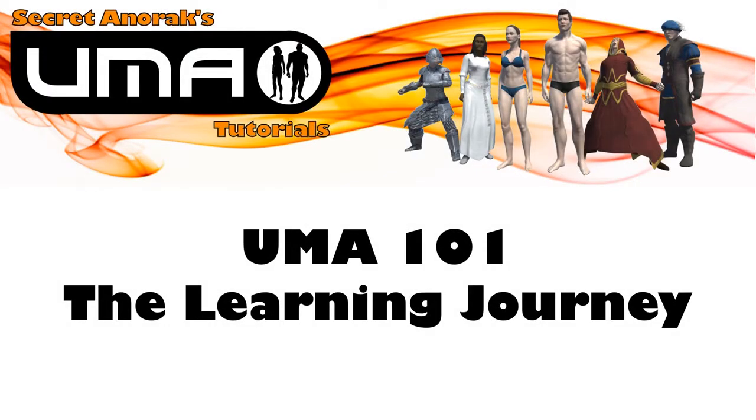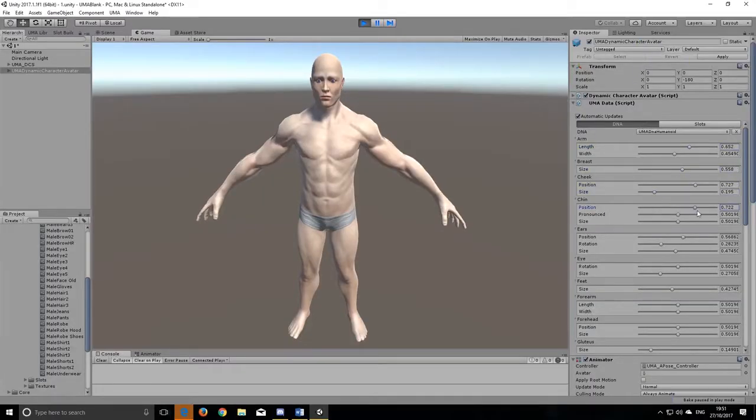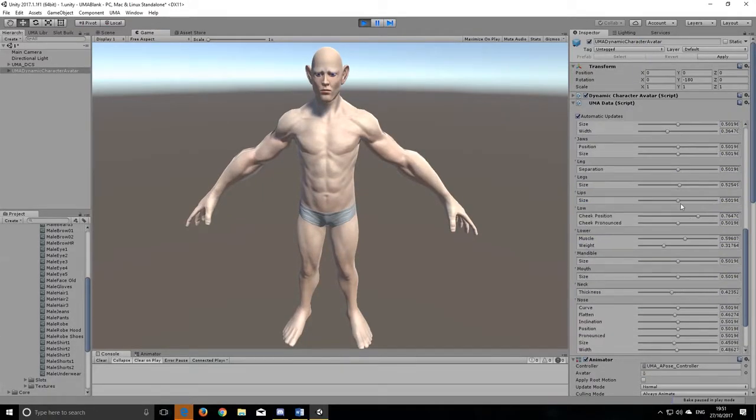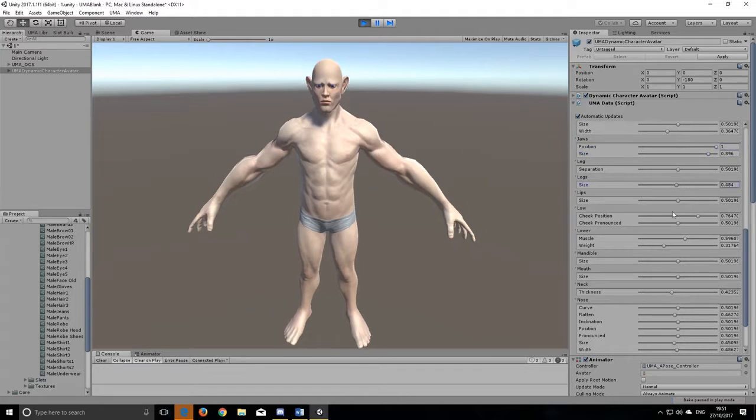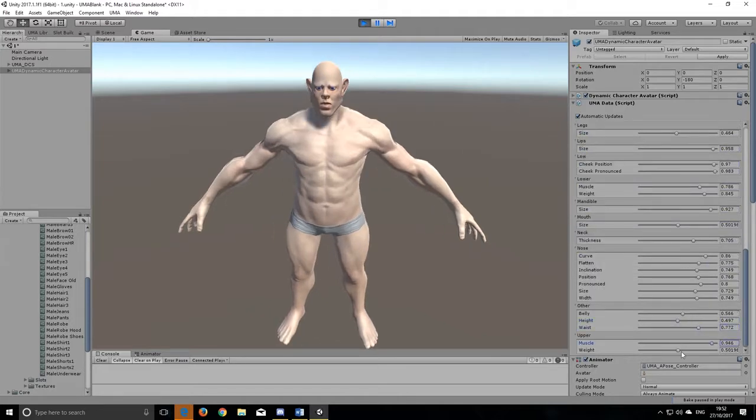Hello and welcome to this journey through UMA. Now I call it a journey because UMA's the gift that keeps on giving. Every time you think you know everything about it, all of a sudden you discover a new feature that makes life easier.